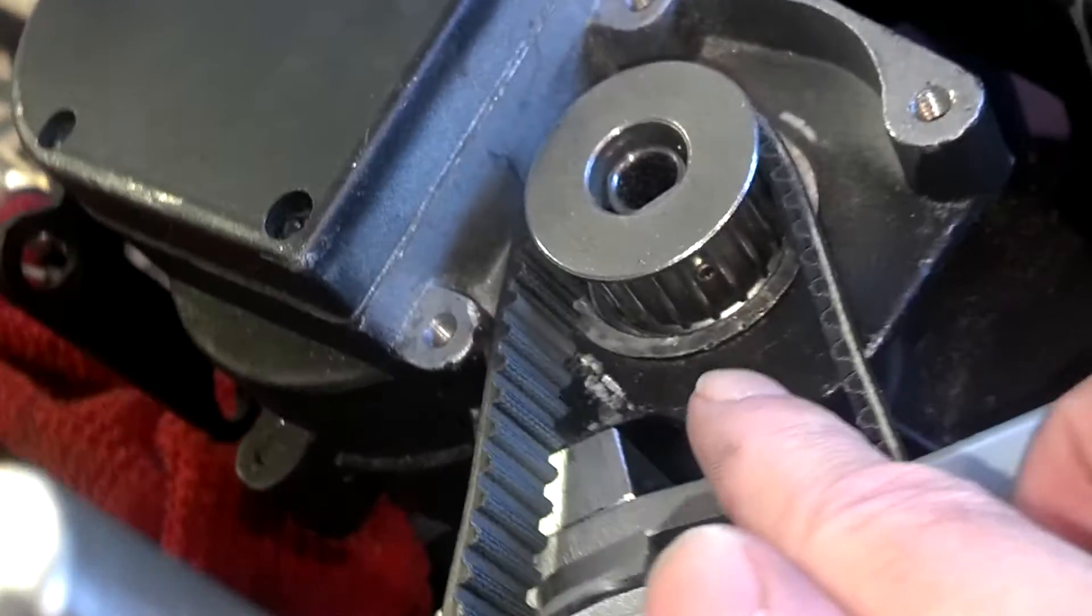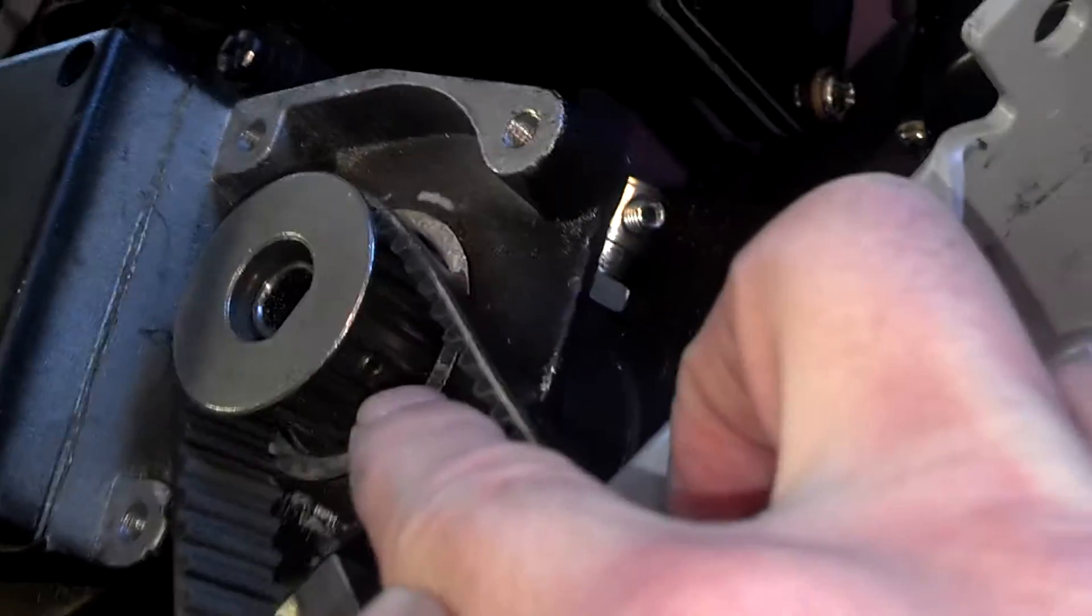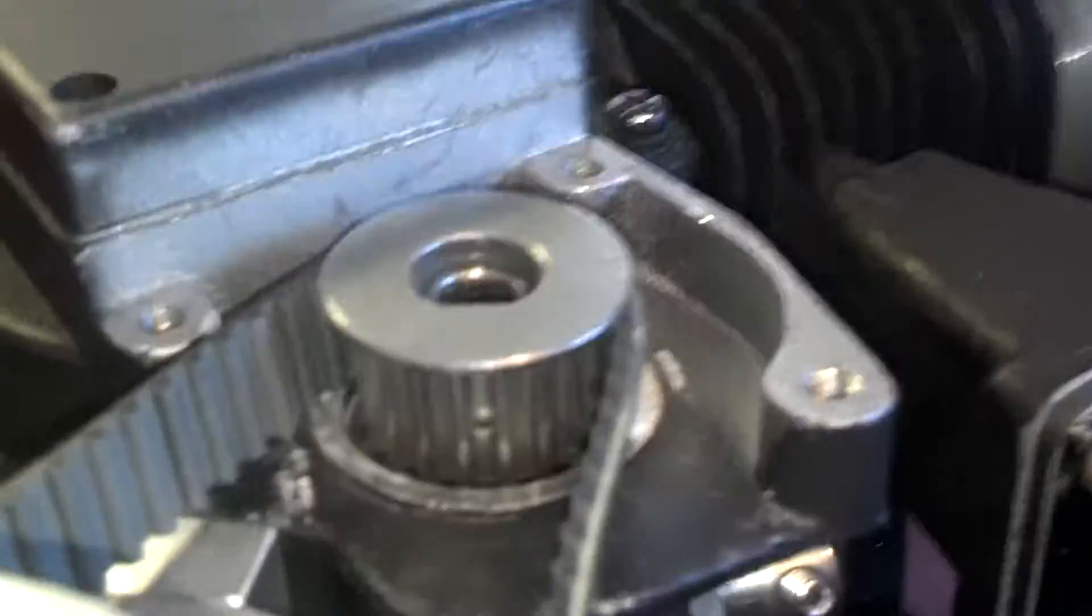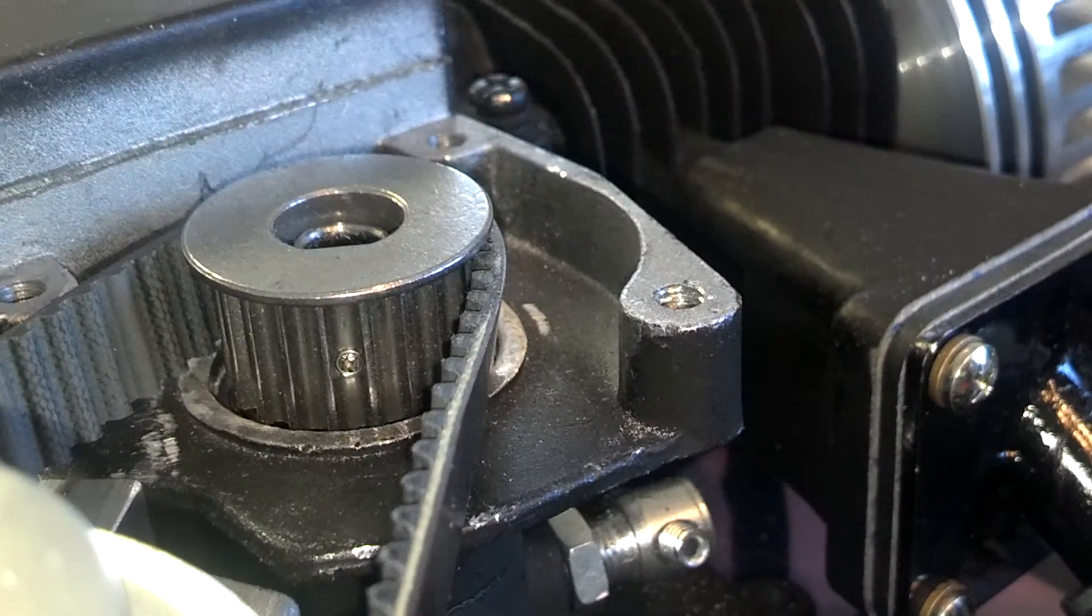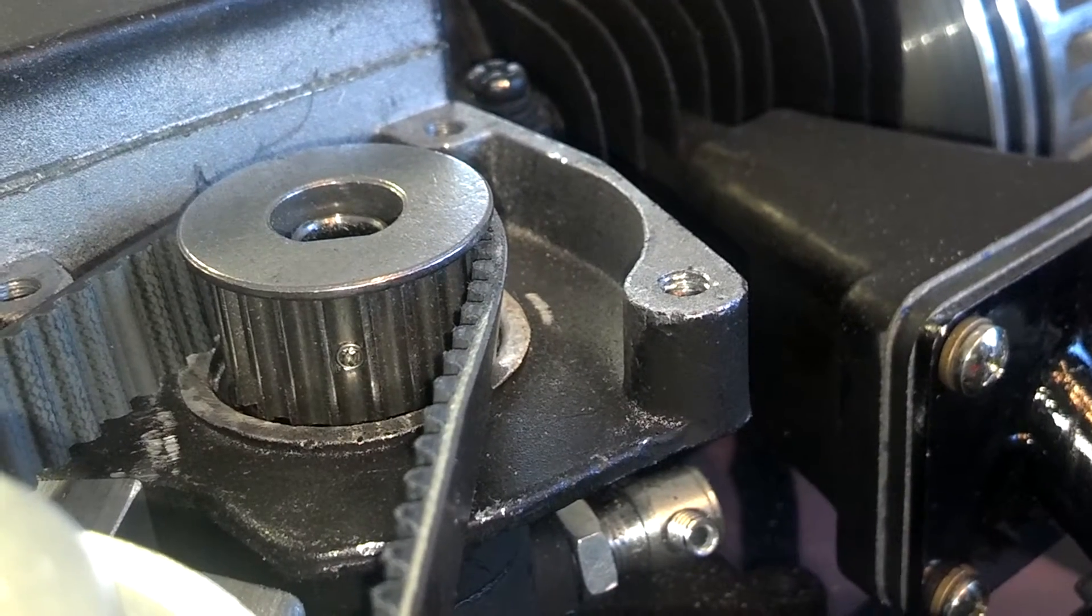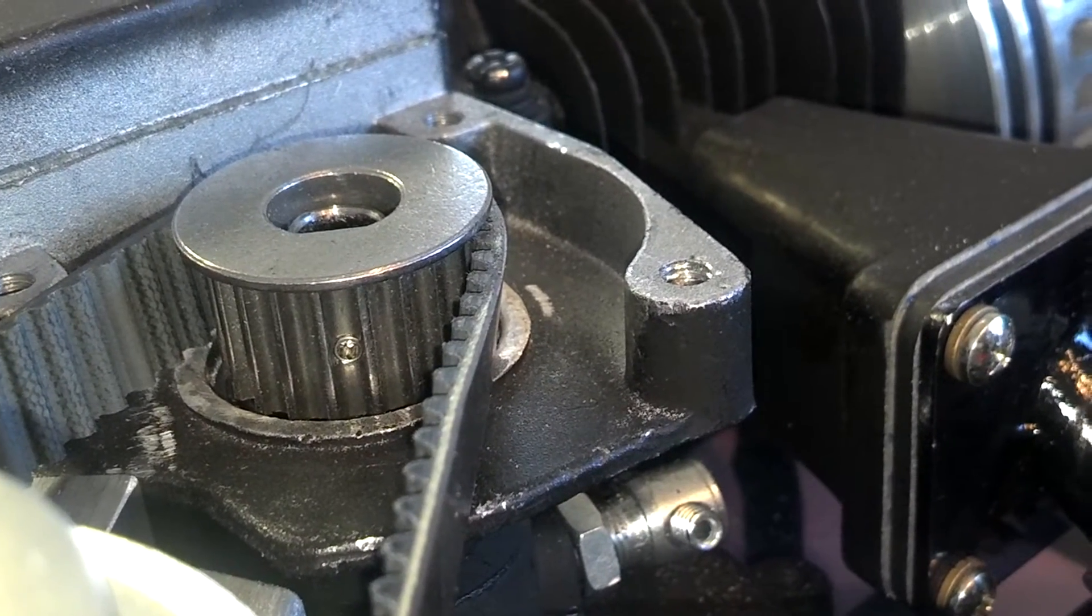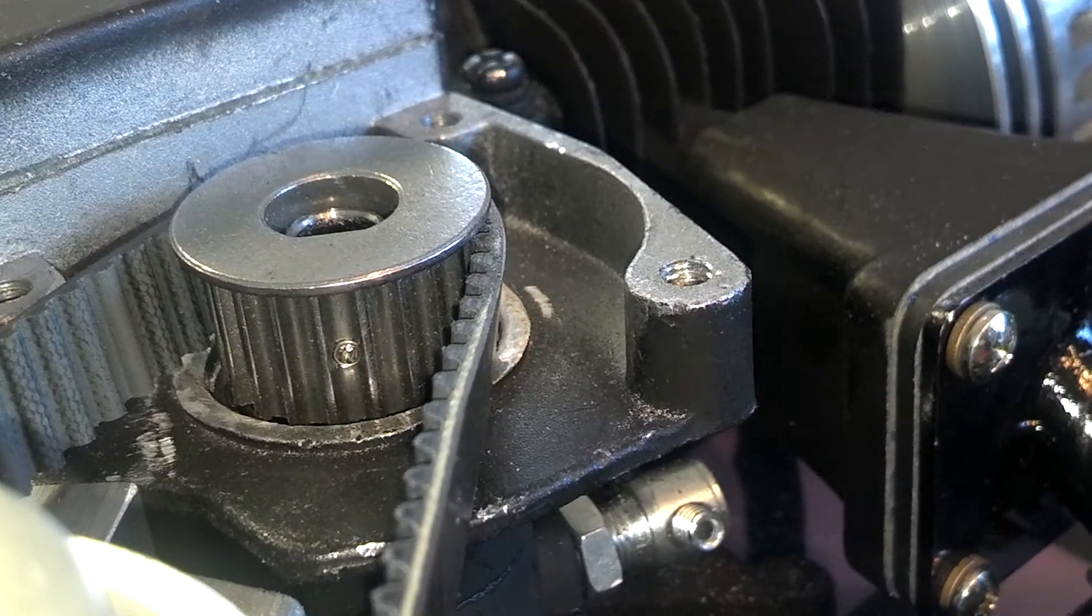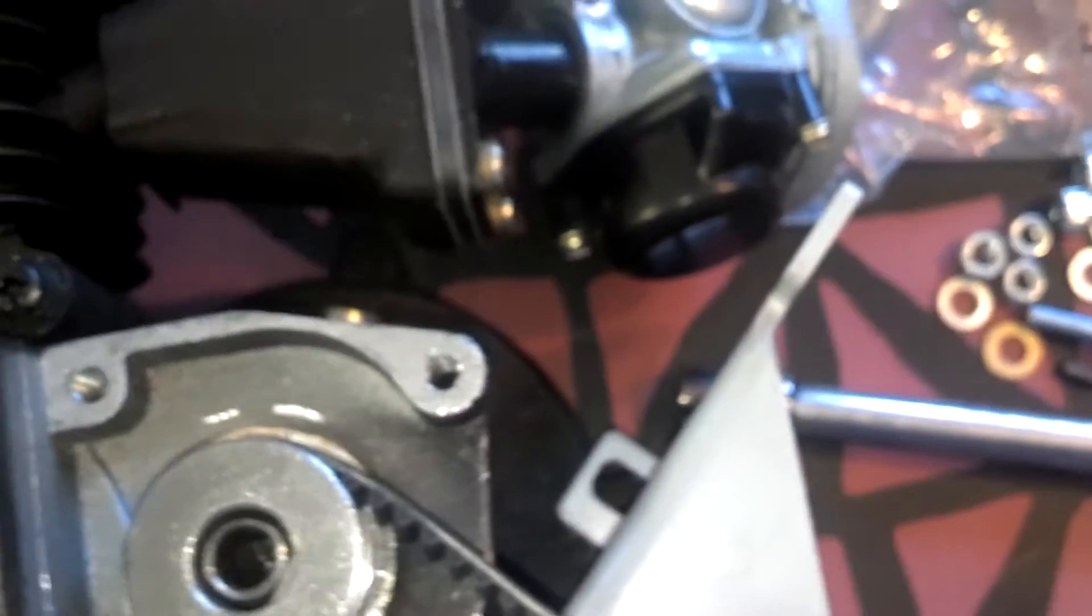And then it comes with a set screw to lock it down. And then that is just enough clearance for the clutch cover plate.